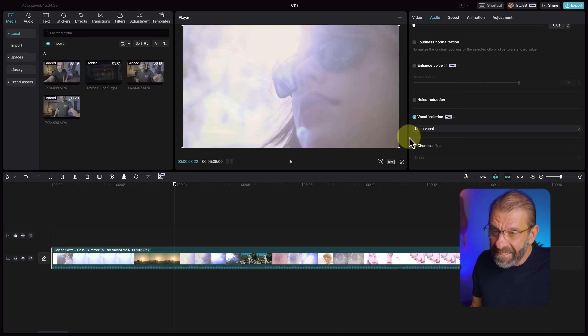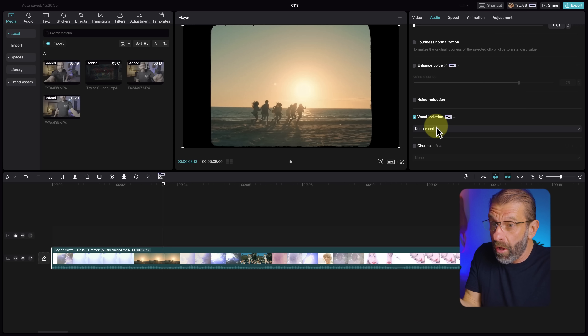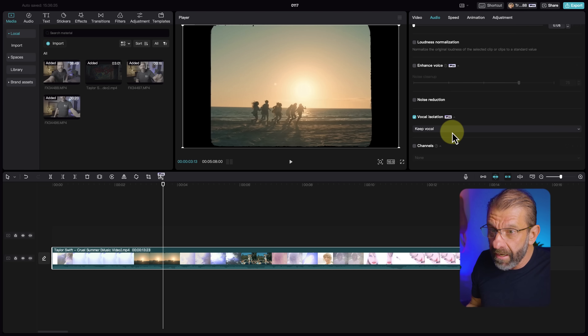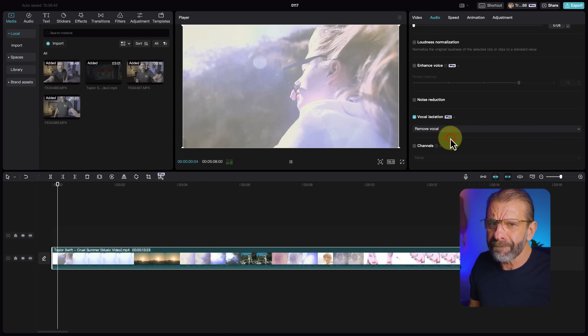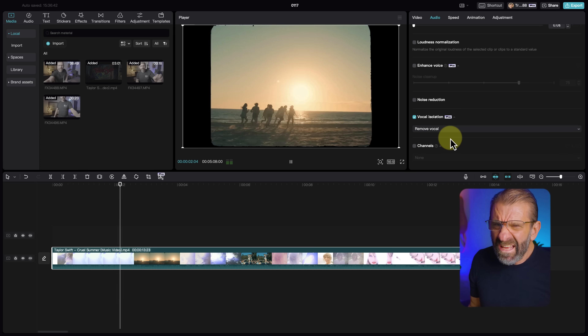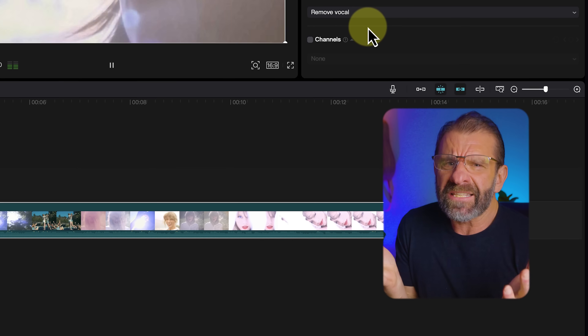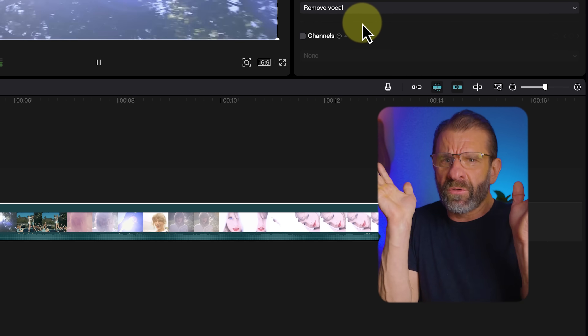Is that amazing or what? That's because I had Keep Vocal selected. But what if you wanted to karaoke a Taylor Swift song and you wanted Taylor's voice to be gone? All you do is click Remove Vocal and it'll just start playing right away. Some people probably shouldn't sing karaoke, but you can do that.